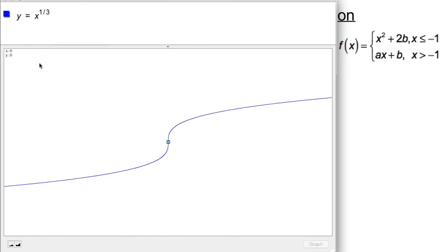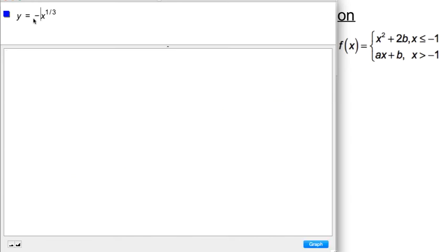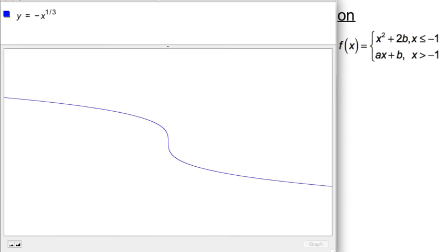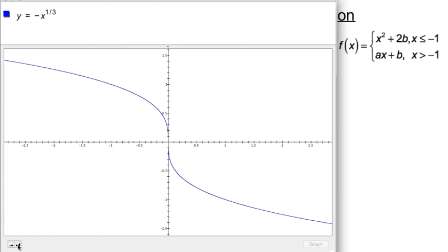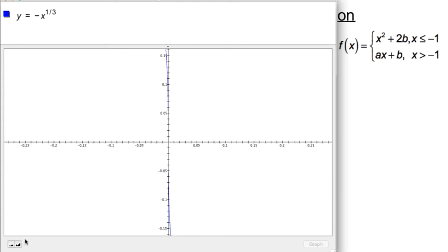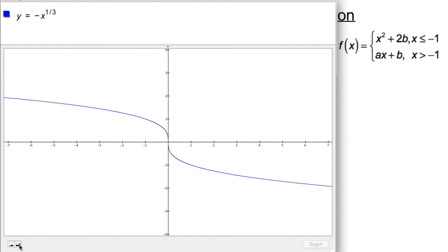I can also look at the graph of negative x to the 1/3. Turning on the axes again and zooming in far enough, we see that the line is a single tangent line but its slope is negative infinity. For this reason, the function x to the 1/3, or negative x to the 1/3, is not differentiable because the derivative or tangent slope is infinite.